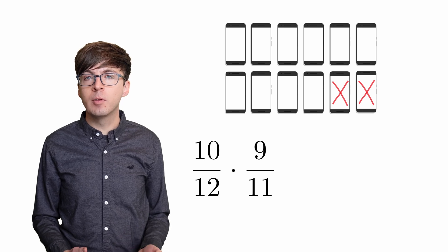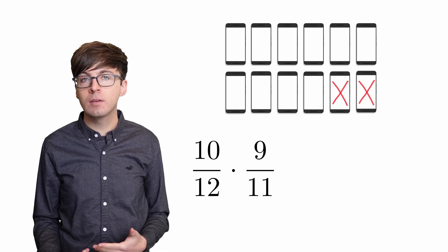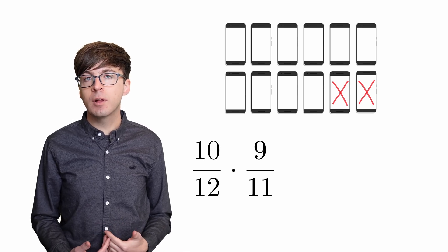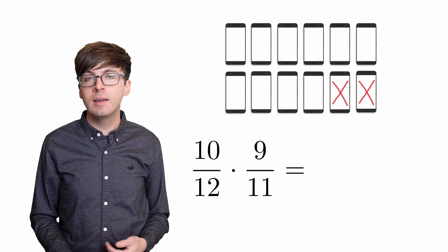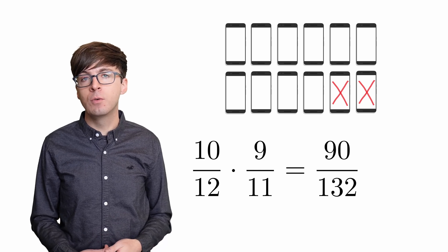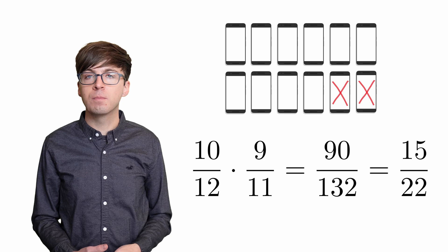Since we want the probability of the first event and then the second, we multiply these fractions together to get 90 out of 132, which simplifies to 15 out of 22.